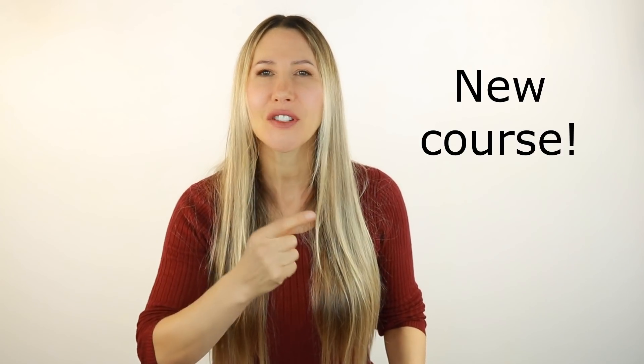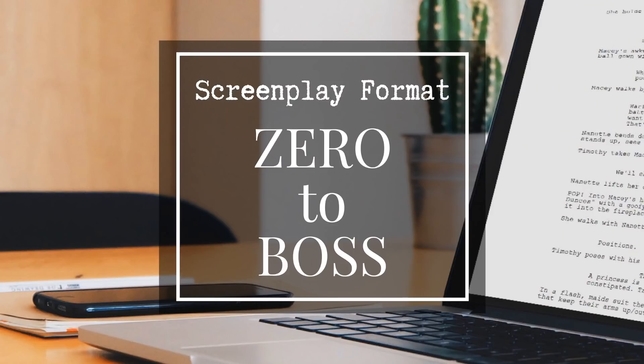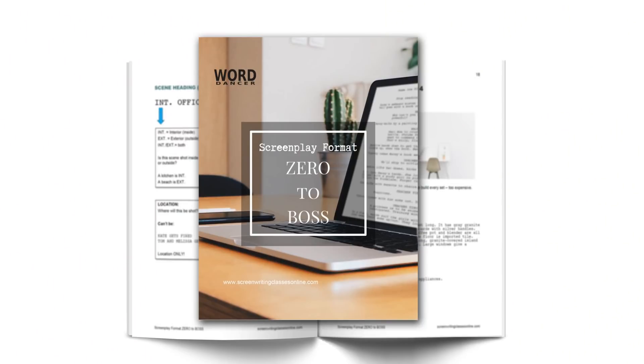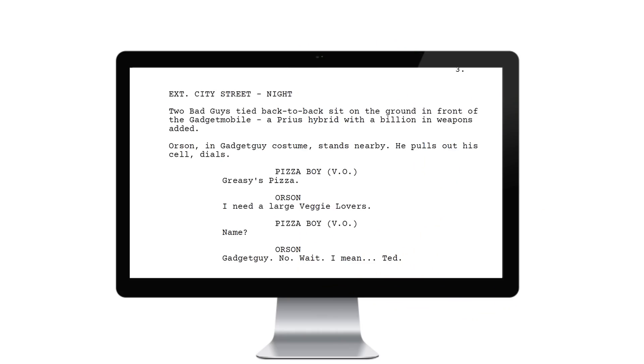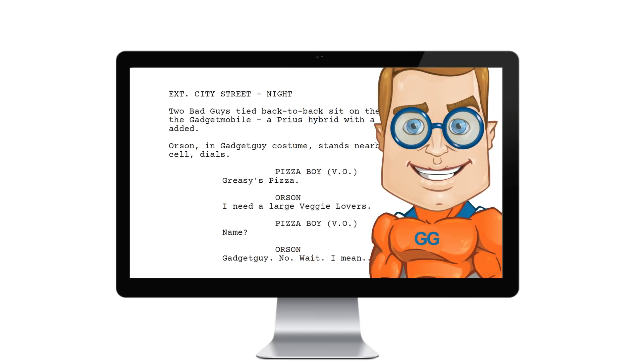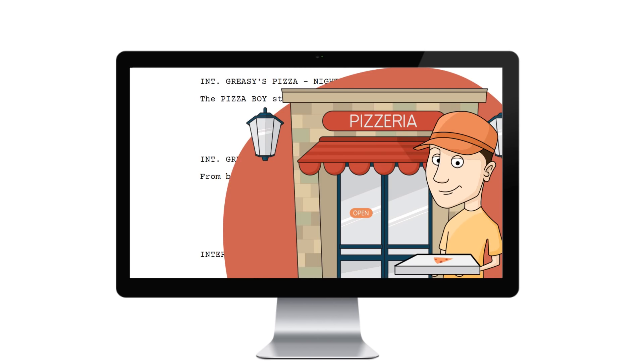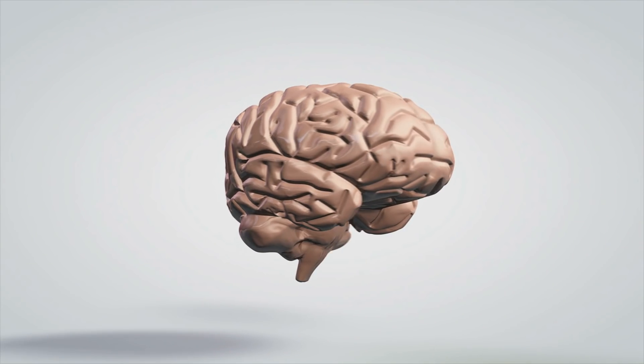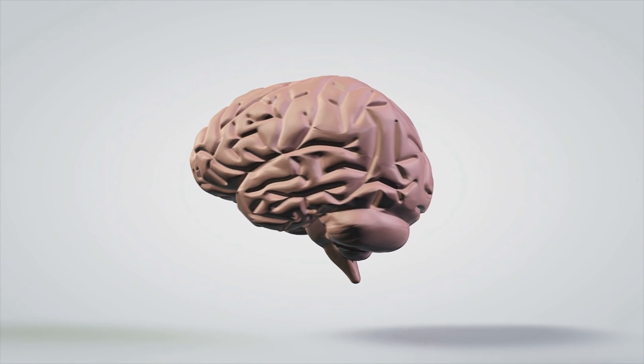I have a new course called Screenplay Format Zero to Boss. It takes you from being a zero knowing nothing to being a boss and having all the skills you need to start formatting your screenplay. It comes with a workbook that is over 50 pages long that you can use to follow along with the video lessons. At the end of each lesson there's an assignment, usually to type in a sample scene that uses what you learned.